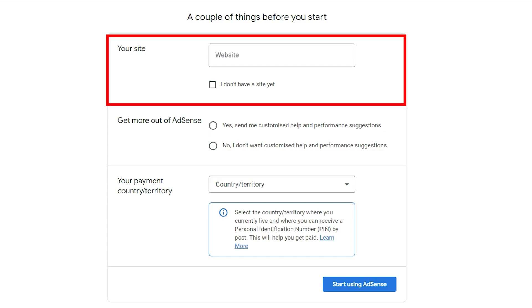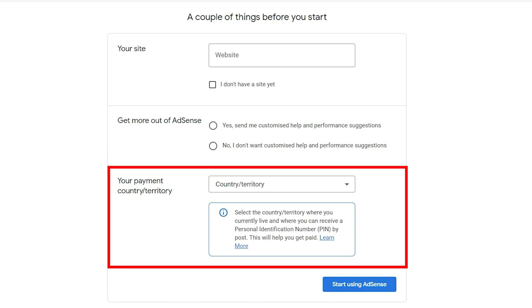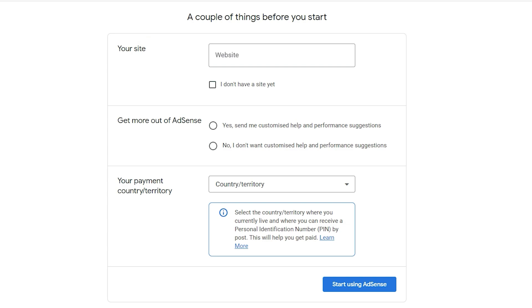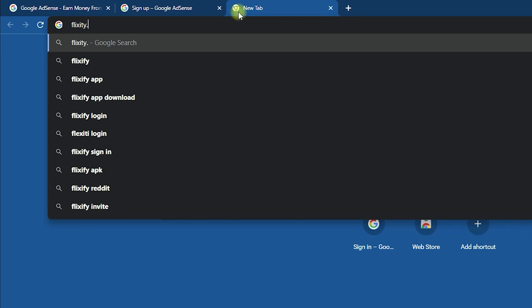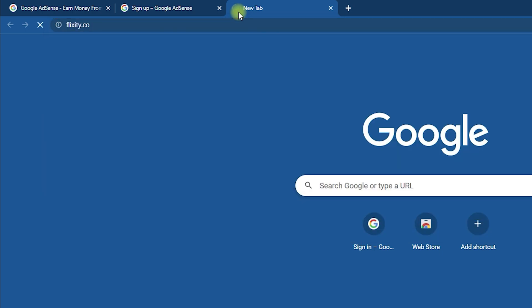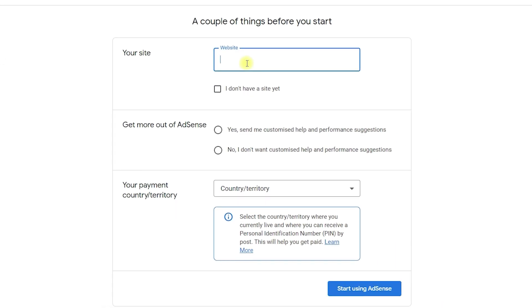Once you are done, it will navigate you to the Google AdSense registration page. Here you need to enter your site URL. Open another tab, search your website, double-click on the URL, and copy it.